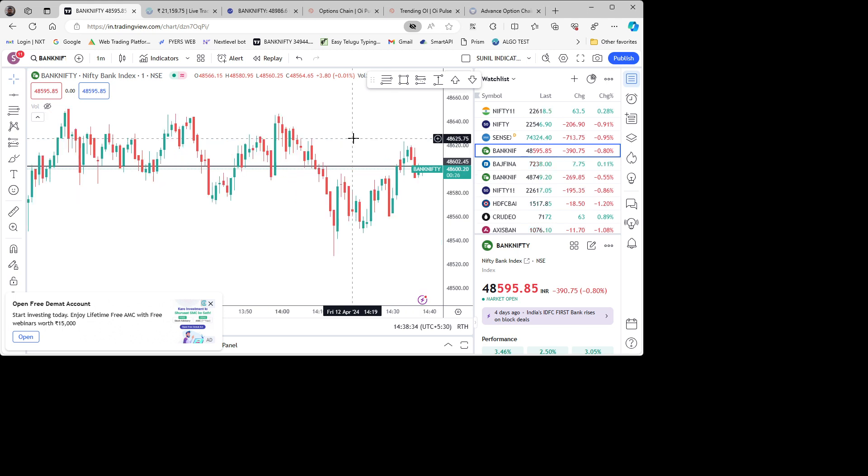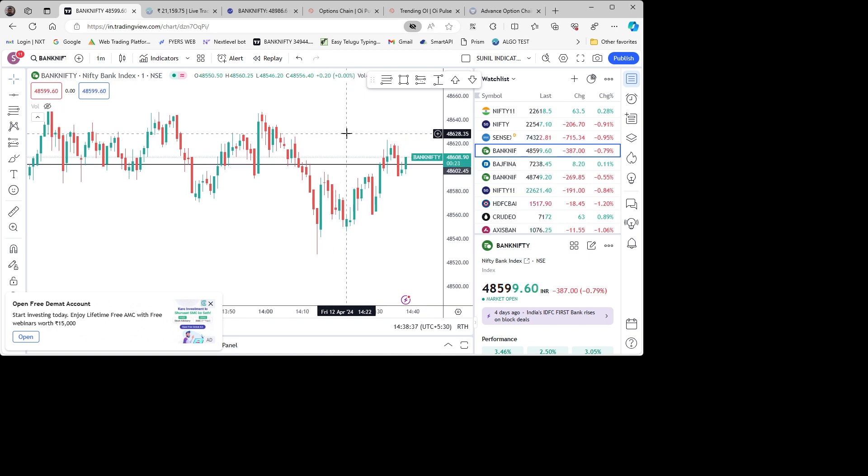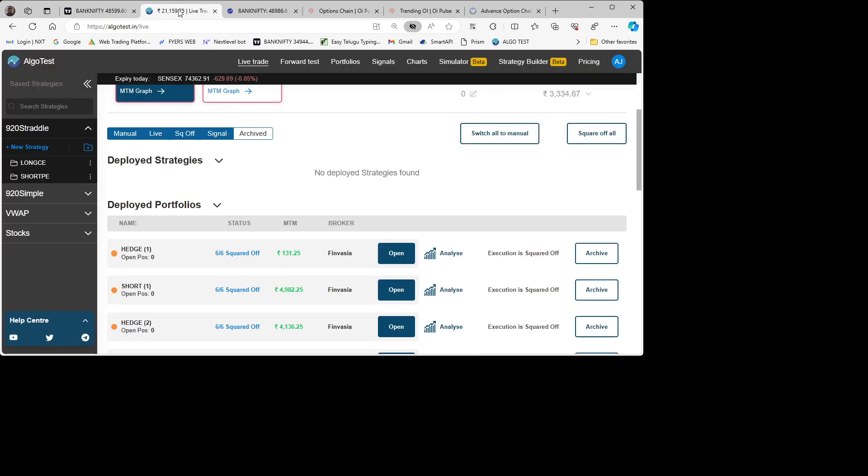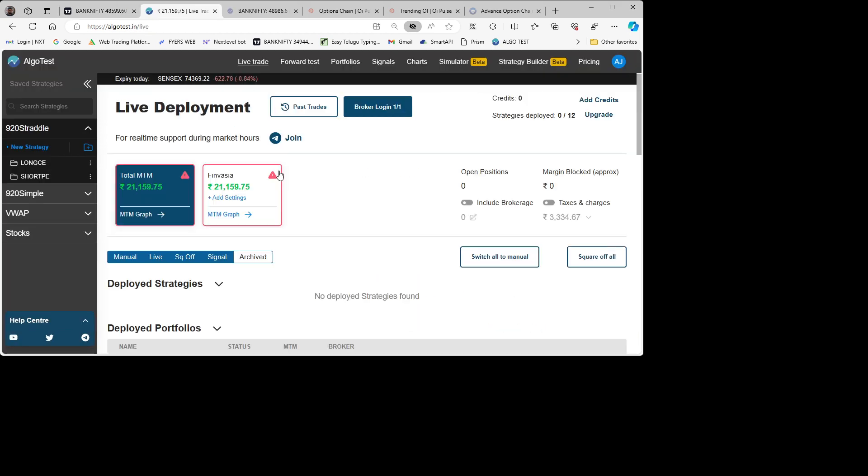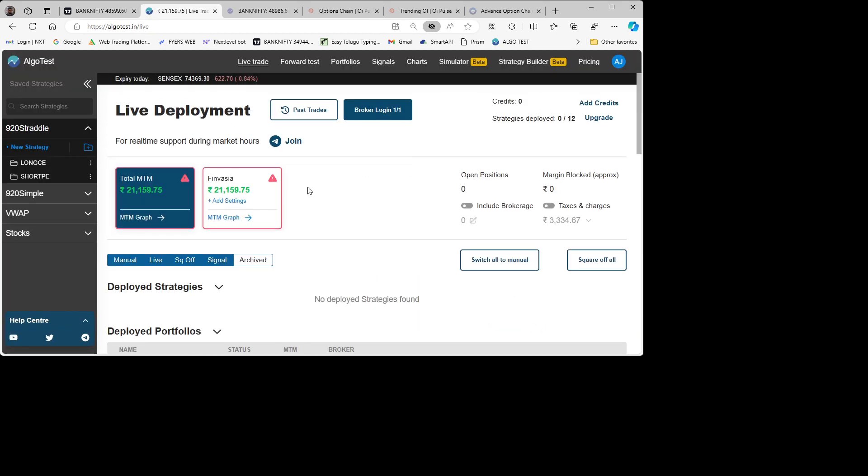I made 21,000, which I'll show you on the screen. This is what you can see here—21,000 made from the algorithm using our algo test.